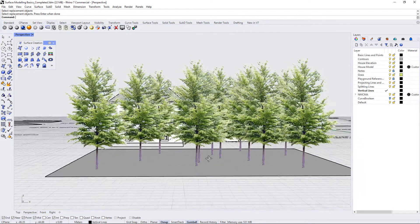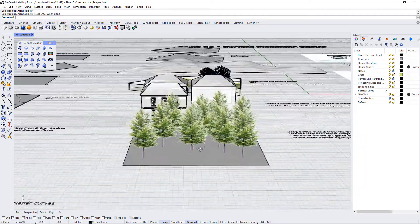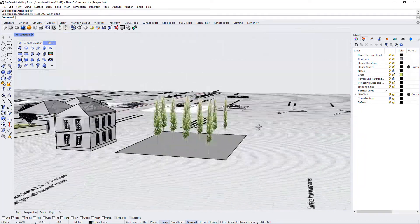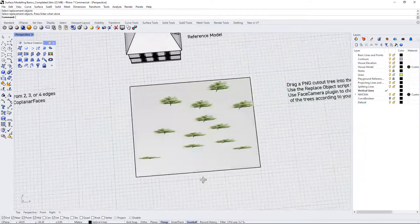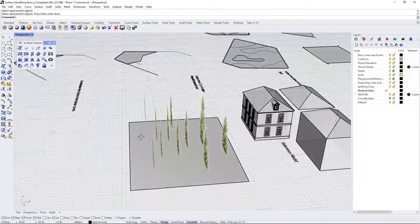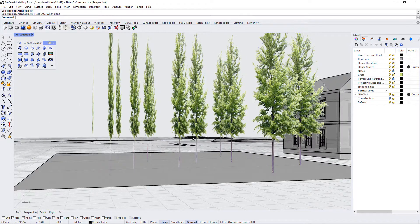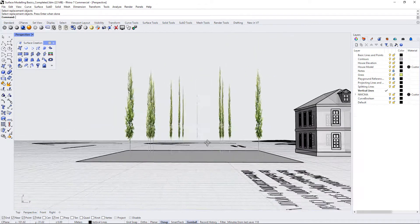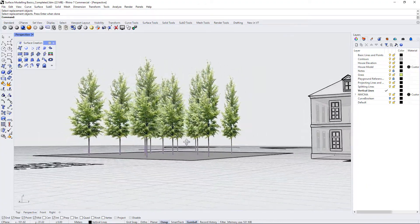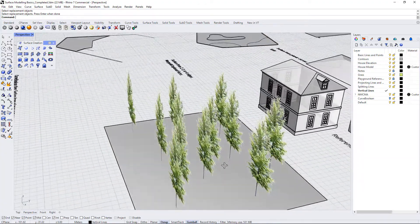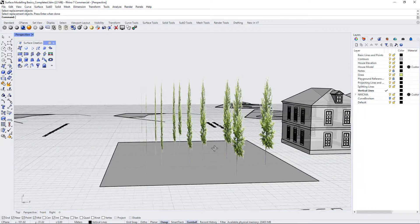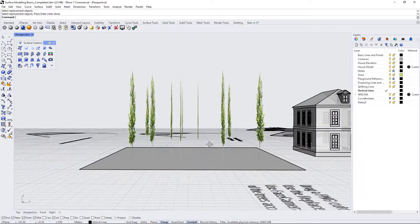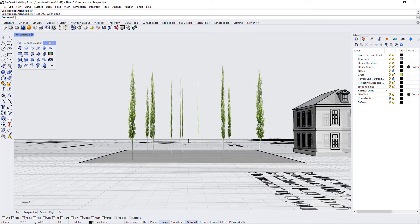All of these trees are oriented towards the front of the camera because that's the way that they were brought into this file. In SketchUp we have what are called face me components which follow the camera as you rotate around them. But in Rhino we don't have that functionality, so if we want to change the orientation of these PNG files we need to actually use a plugin.